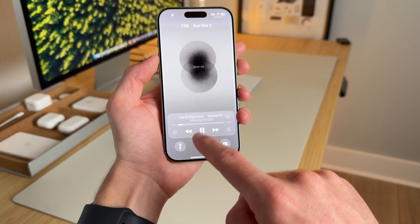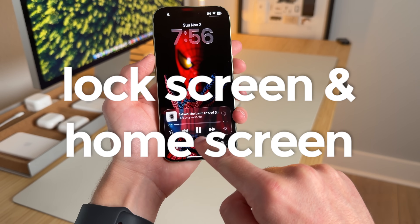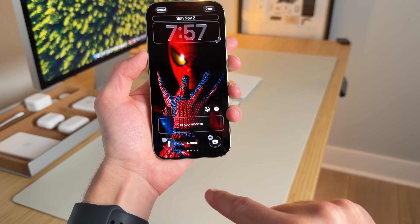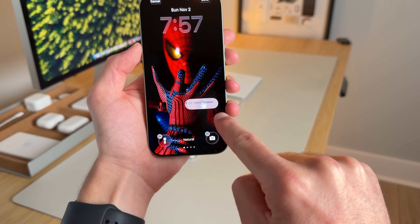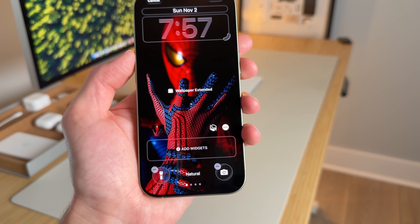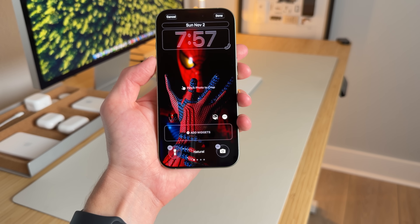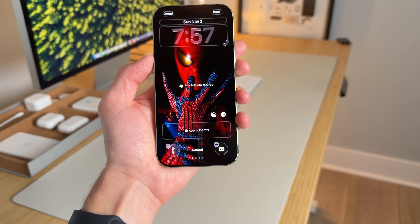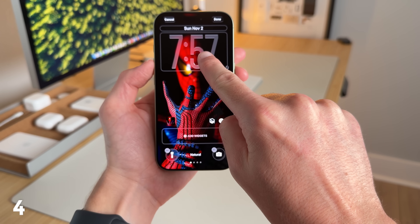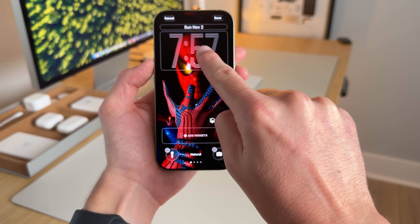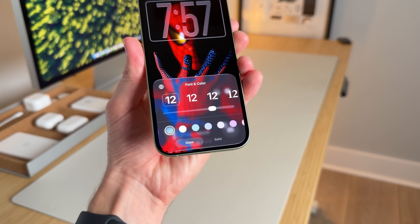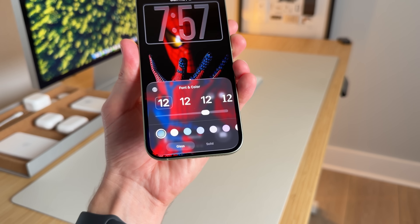There are some new changes to the lock screen as well. If I long press, I have a cool wallpaper, and when I hit 'Extend Wallpaper' and go back, it now shows 'Wallpaper Extended' text, letting you know the wallpaper has been extended. I can bring the clock down a little bit. Also, the liquid glass elements have come to the font and color section — you can now see liquid glass elements when customizing your phone's font and color.